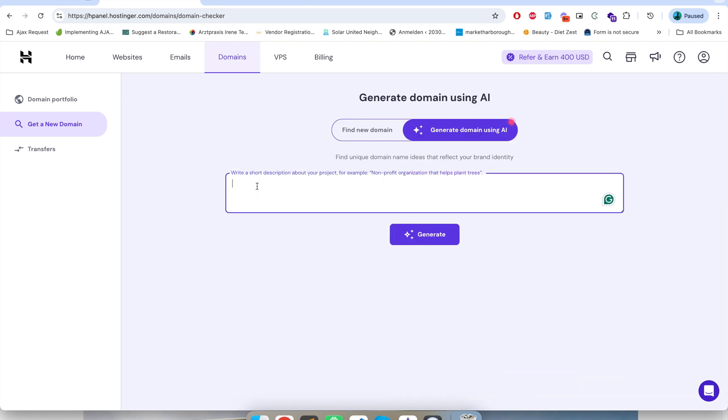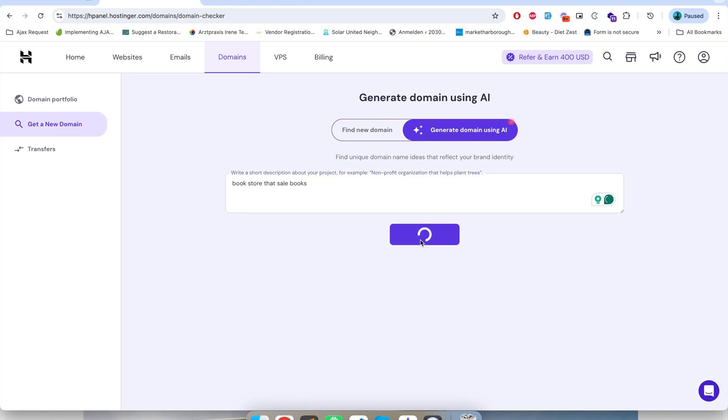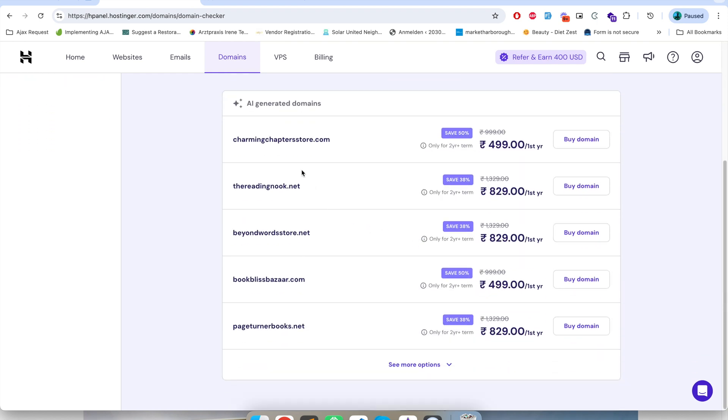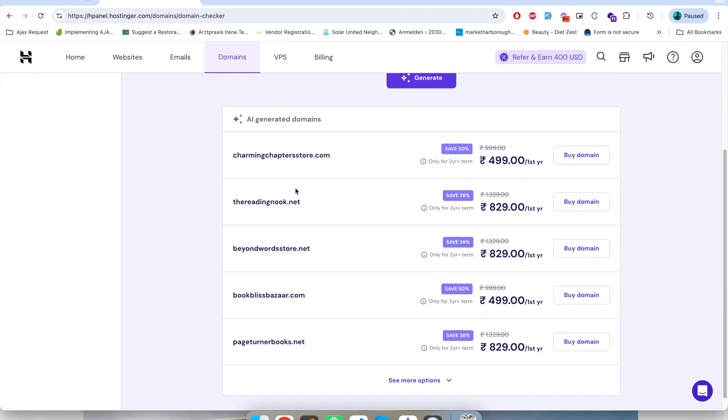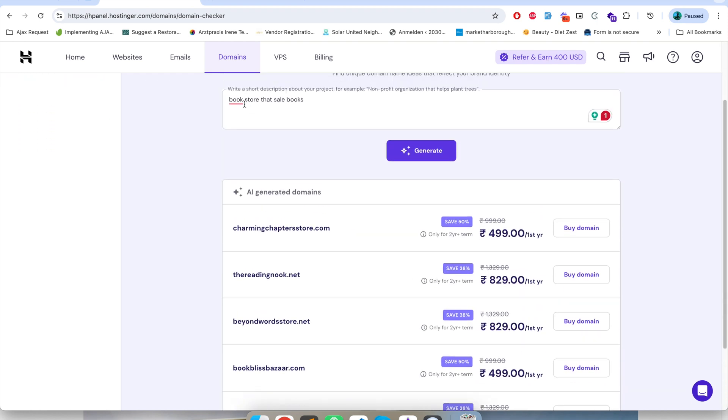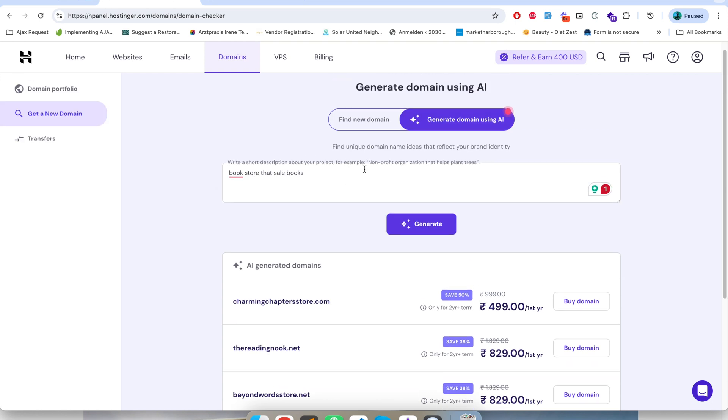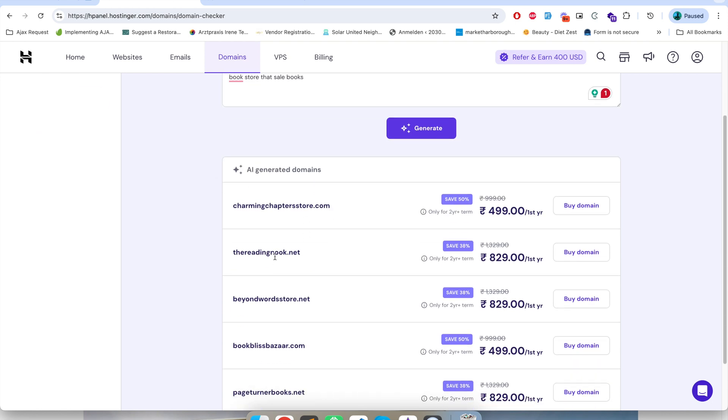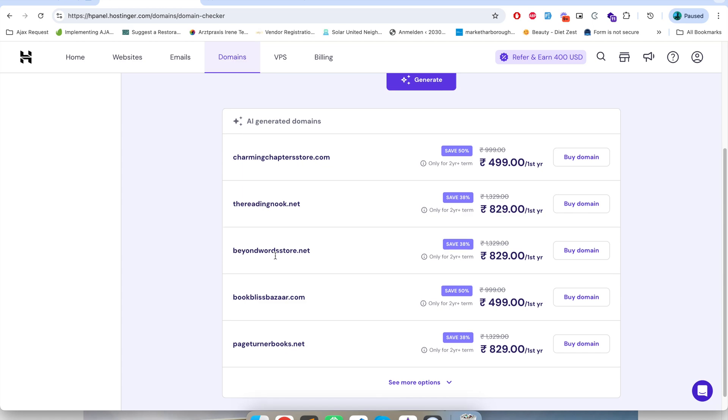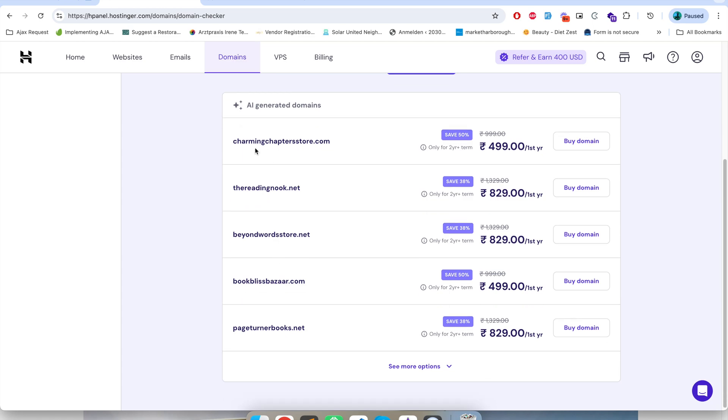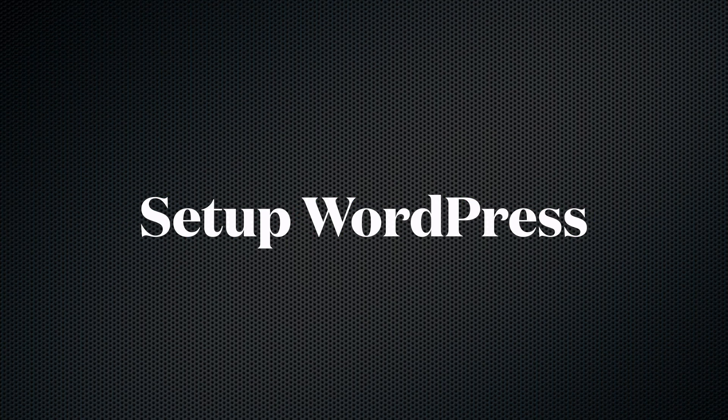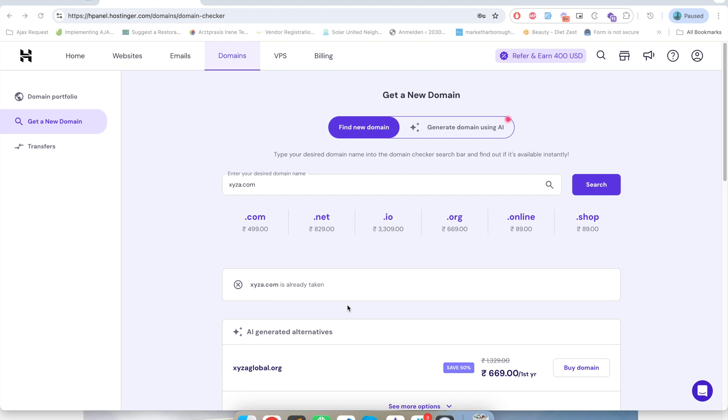You just have to describe your business here and this AI tool will help you to give you the suggestion of your domain name. For example, after I gave this title to the AI, it generated following domain names for me. So once you're done with buying the domain name, the next step is to install WordPress in that domain.